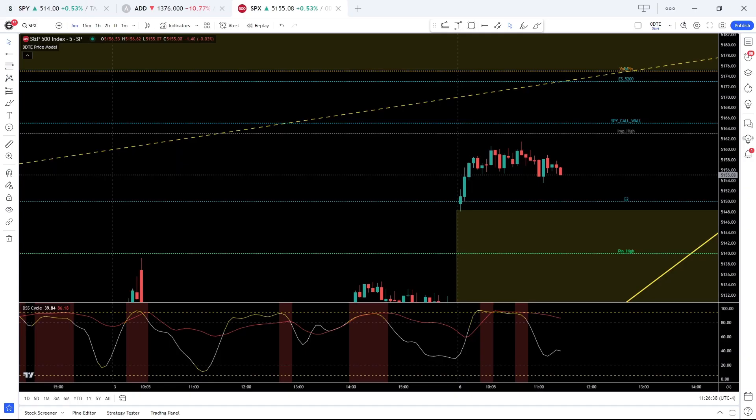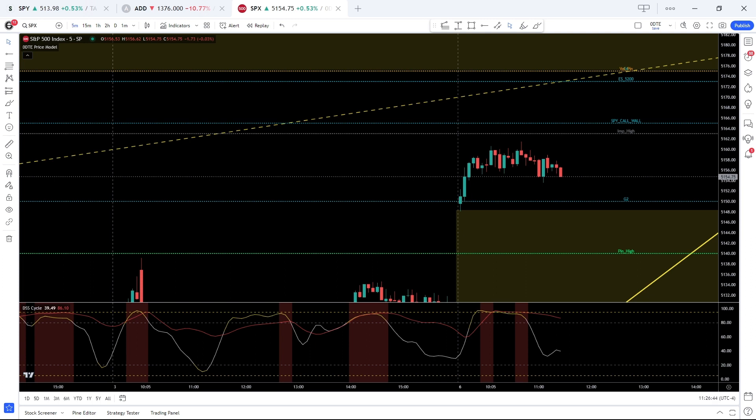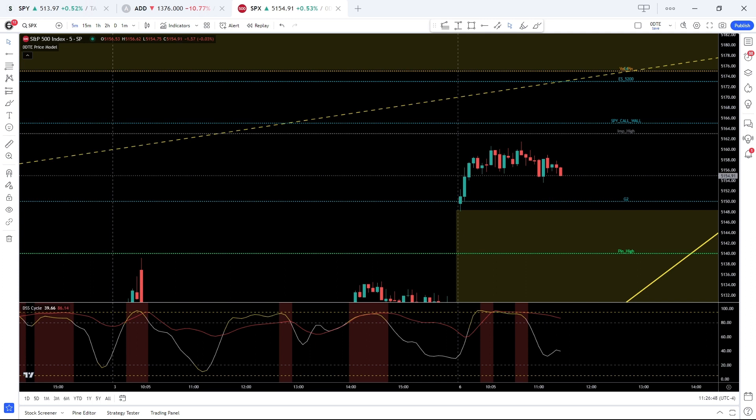Good morning, this is Connor from Zero DTE Traders here to present our market minute for May 6, 2024. It is 11:30 and the SPX is trading higher, up five tenths of a percent to 5154.